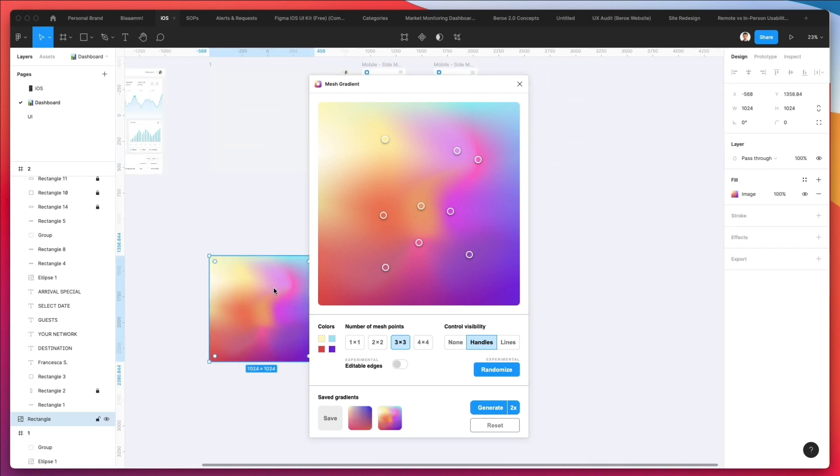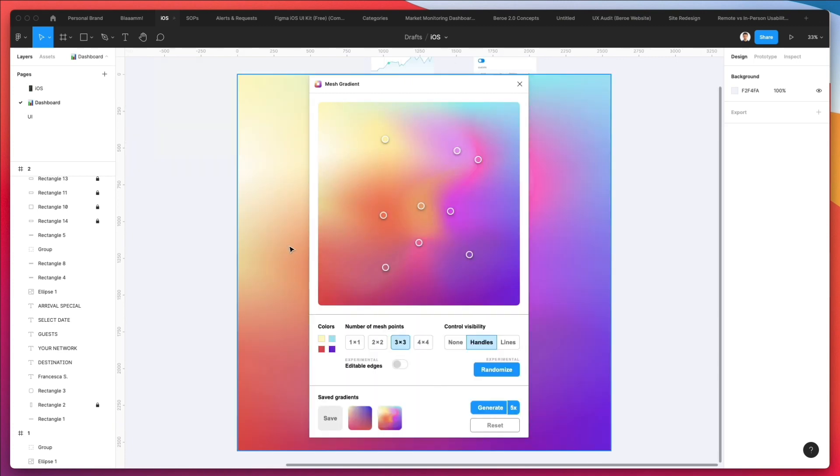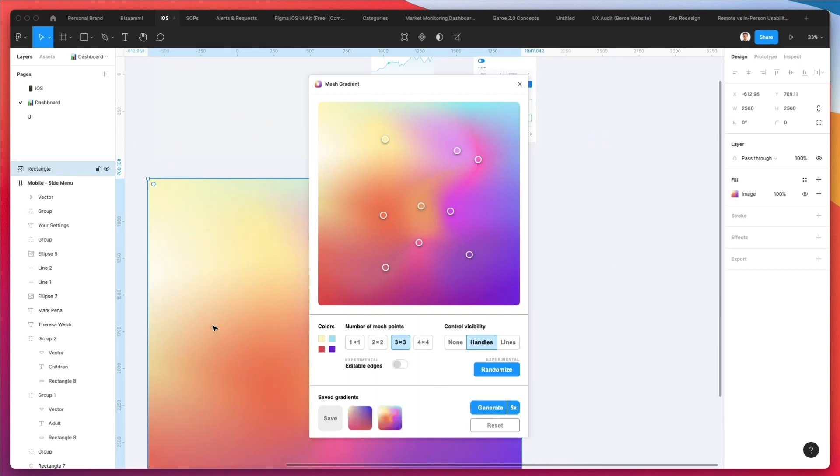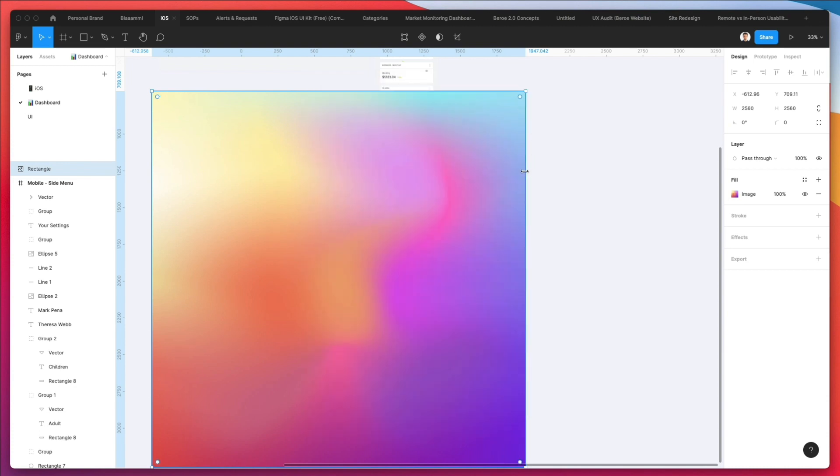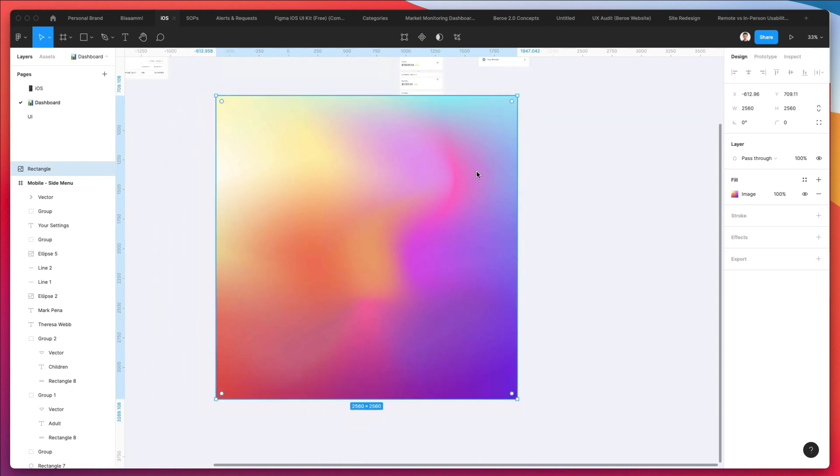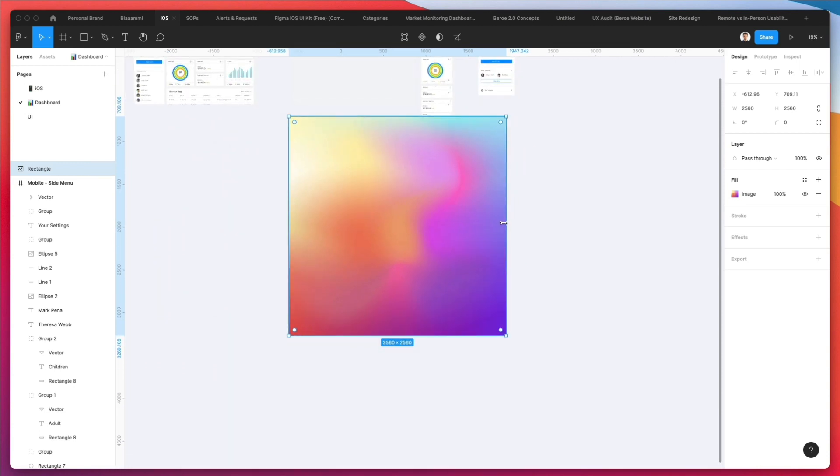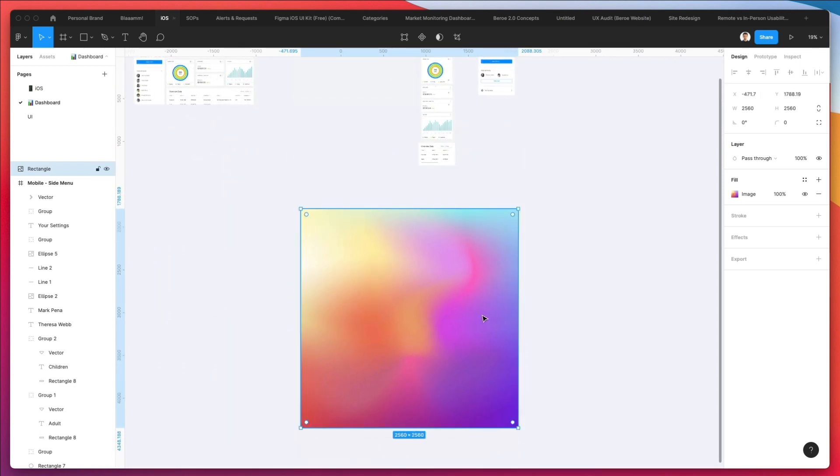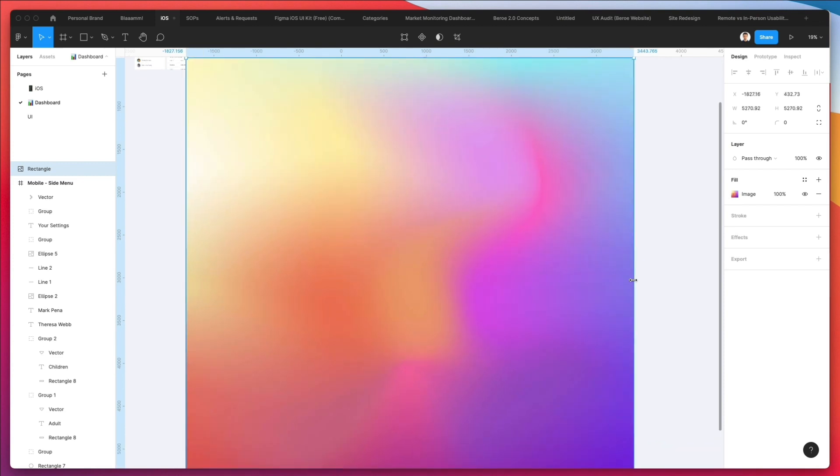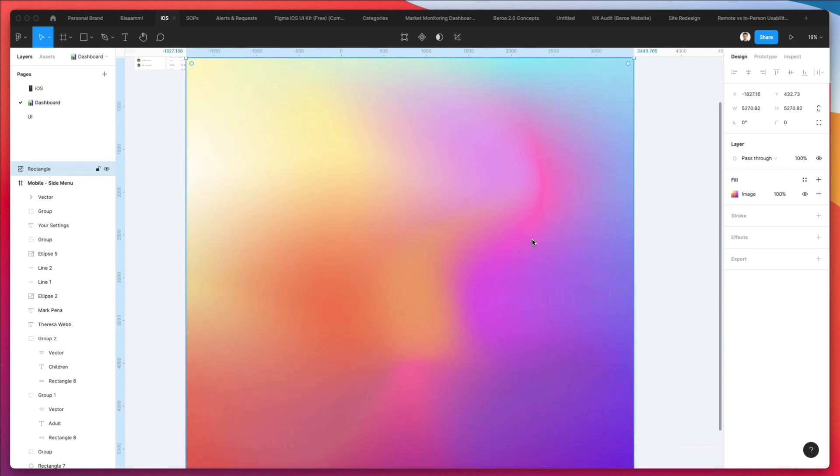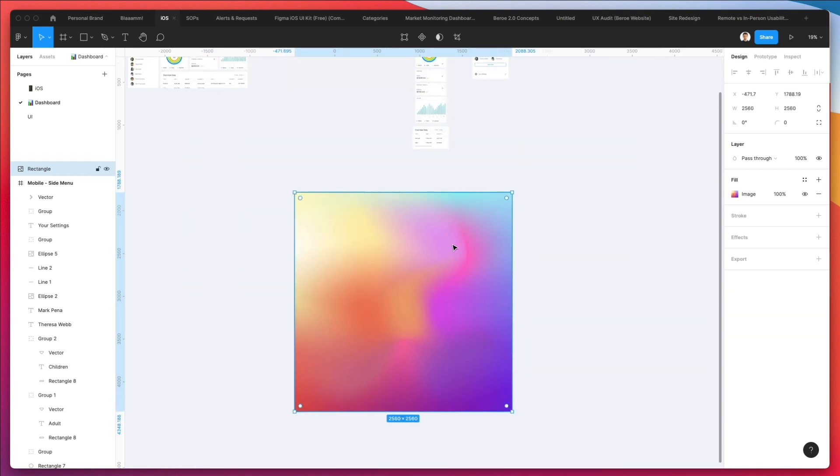If I, for example, selected 5x and click on generate, you can see how this is even bigger. It's 2500 pixels in height and width. This is going to work for pretty much any case scenario, especially for working on web or mobile apps. This is definitely very big and enough for the vast majority of case scenarios.